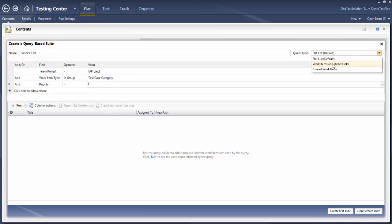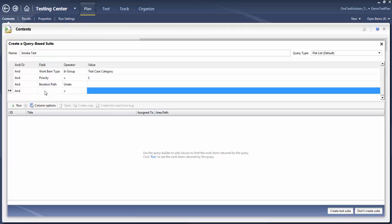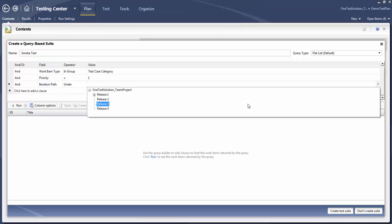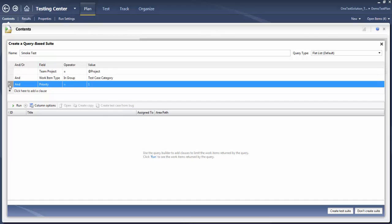One is 'Work Item and Direct Links', or the 'Tree of Work Items'. If you want to add more criteria, you can simply click here and add more. For example, I can add a criteria like iteration path and select the iteration path as well. I'm not going to do that, so I'm going to delete this — simply select and delete.